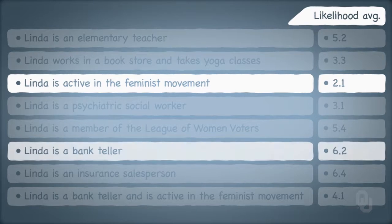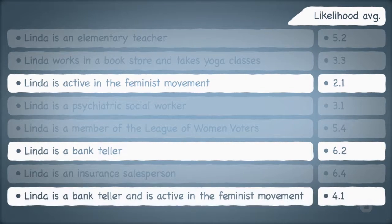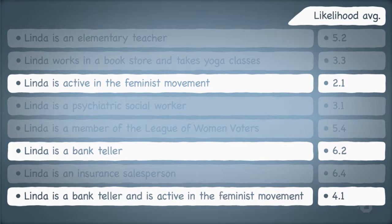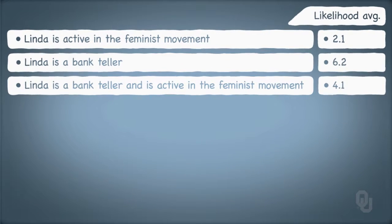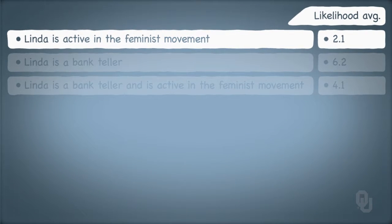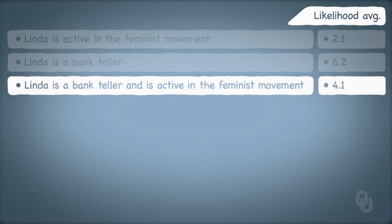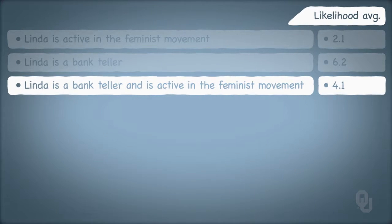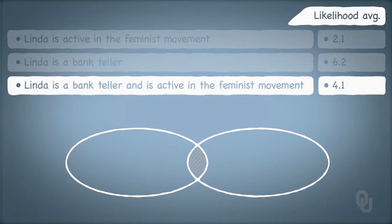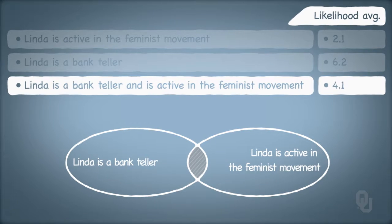Let's identify three average rankings in particular: Linda is active in the feminist movement, Linda is a bank teller, and Linda is a bank teller and is active in the feminist movement. Of these three, Linda being active in the feminist movement was considered most likely on average based on her narrative. Being a bank teller was least likely, and the combination of bank teller and active in the feminist movement was somewhere in between. Note that being a bank teller and being active in the feminist movement is the intersection of the other two individual events — it's the overlap of Linda is a bank teller and Linda is active in the feminist movement.